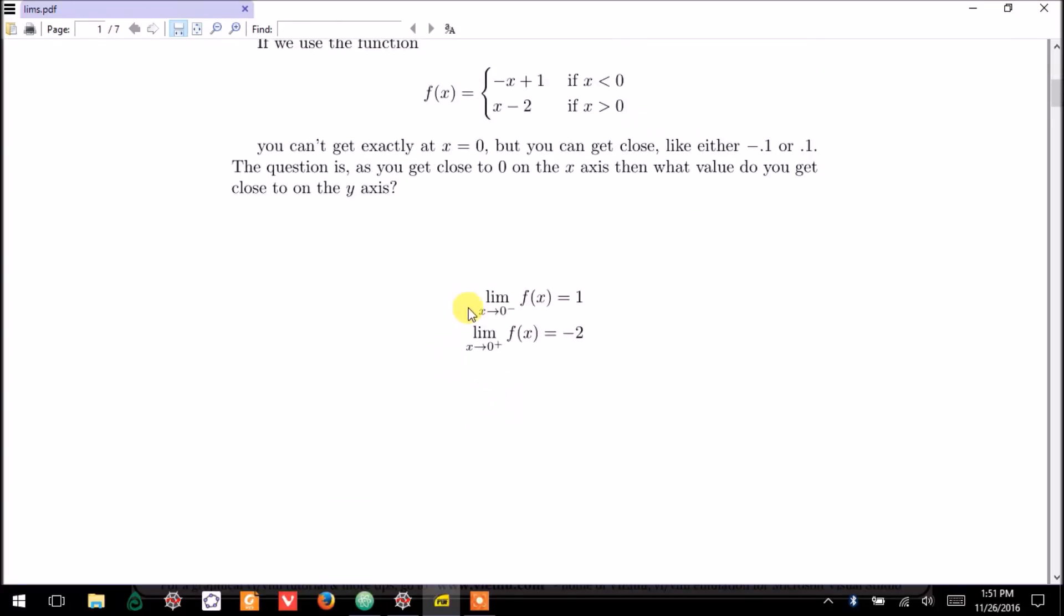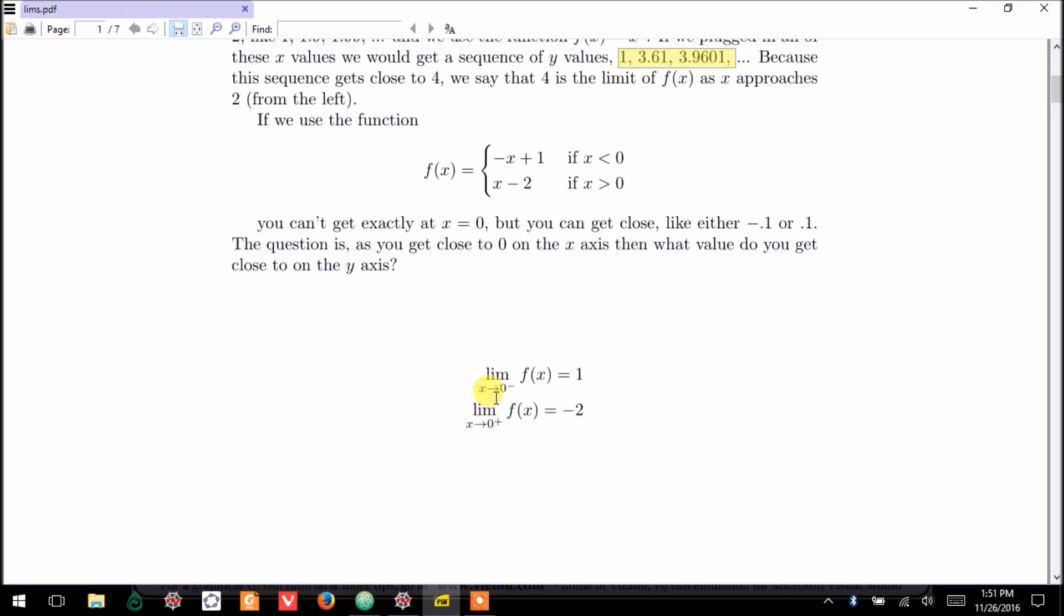So, this is the notation we would use for that. Well, this is for a different example, but we would say the limit as x approaches 0 from the left of the function. Now, here I have a different example, and let's talk about this for a bit.